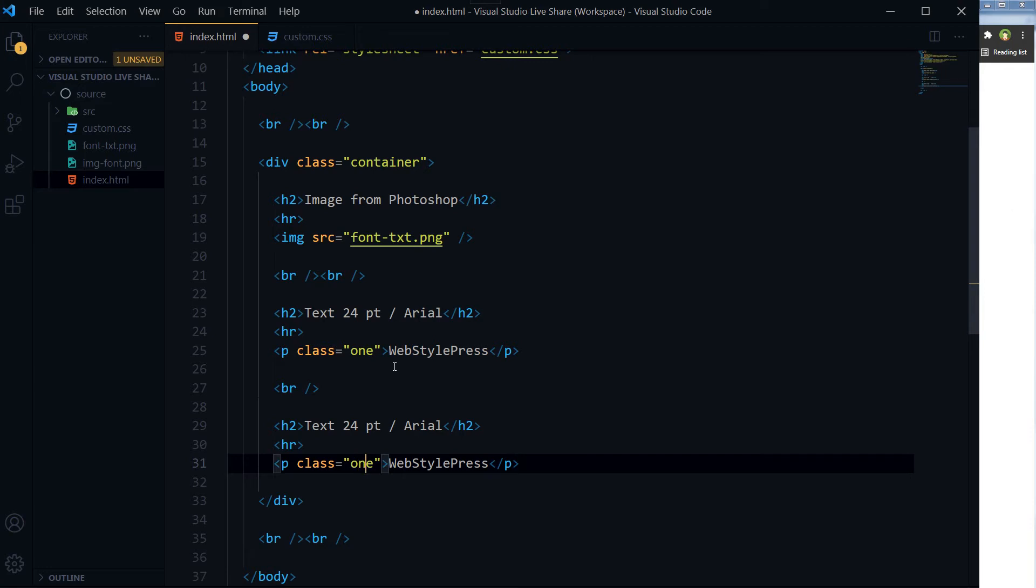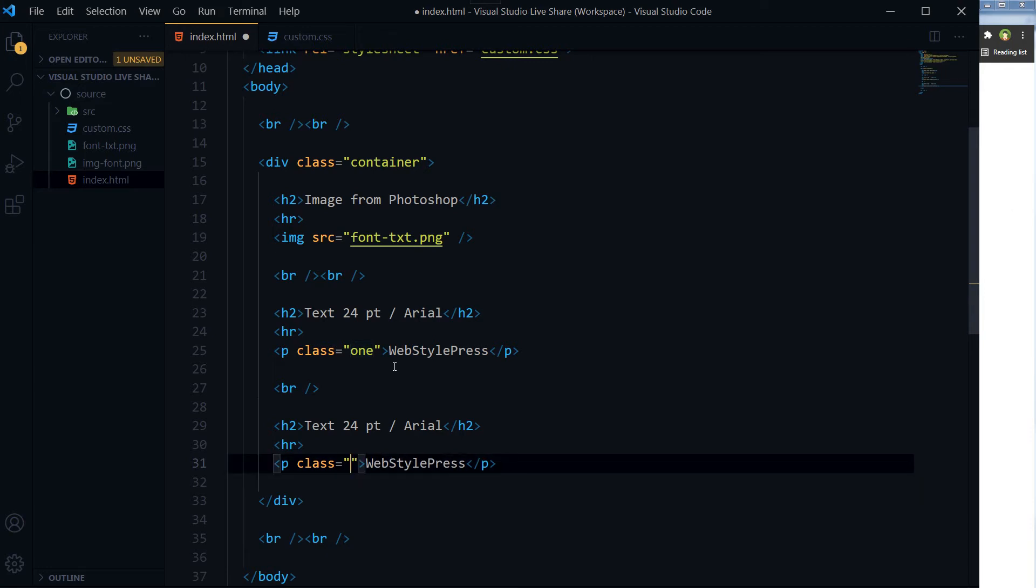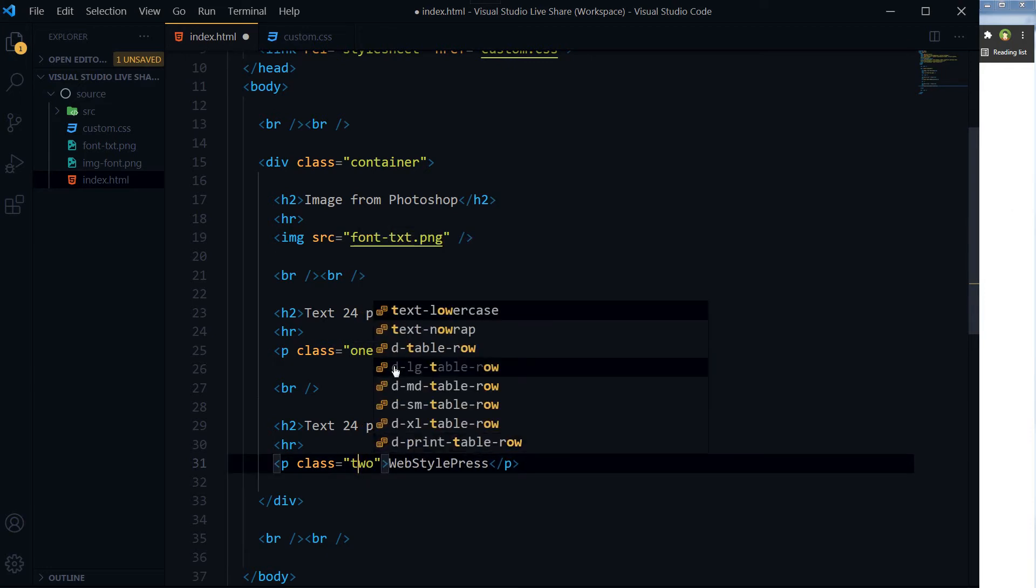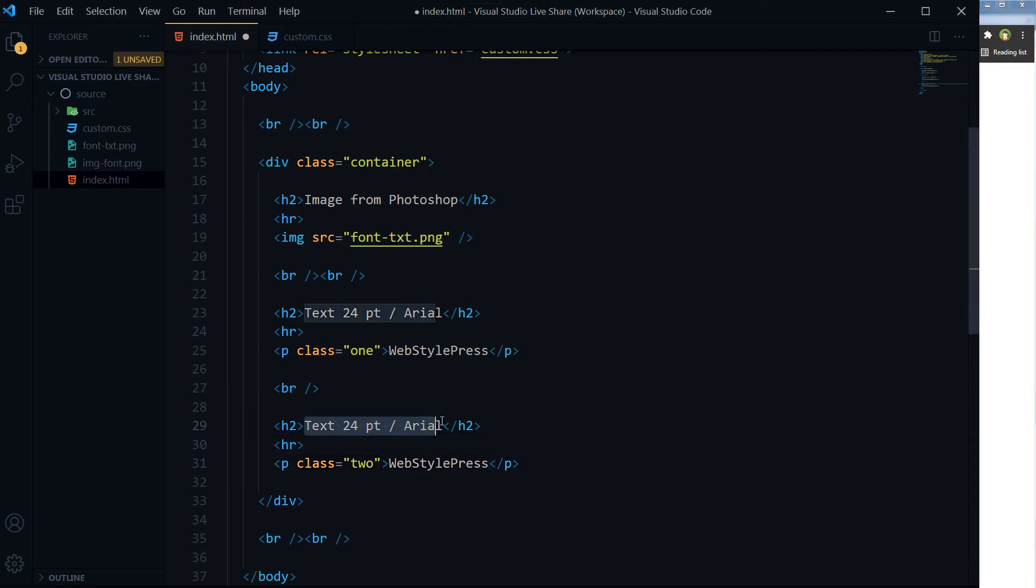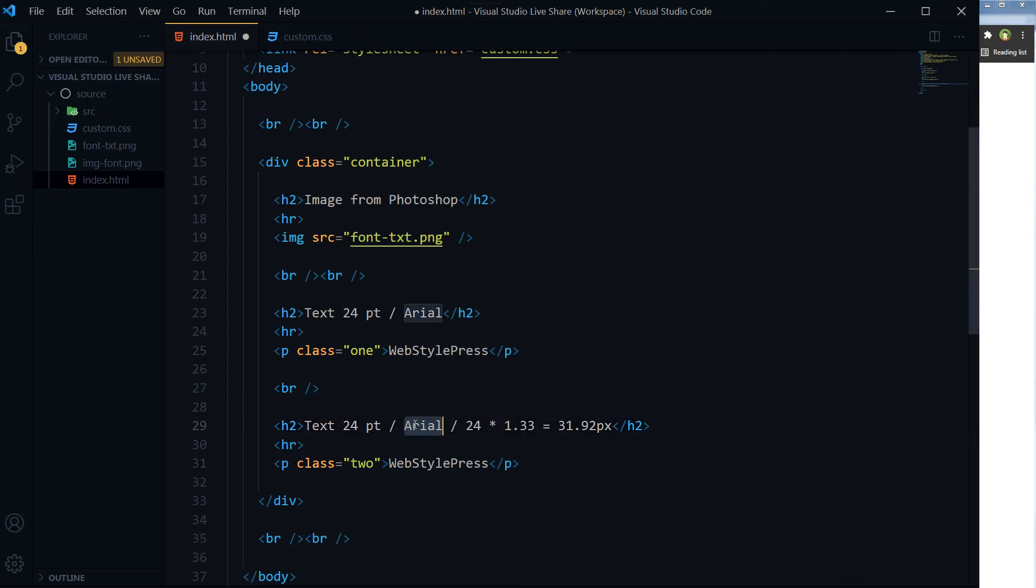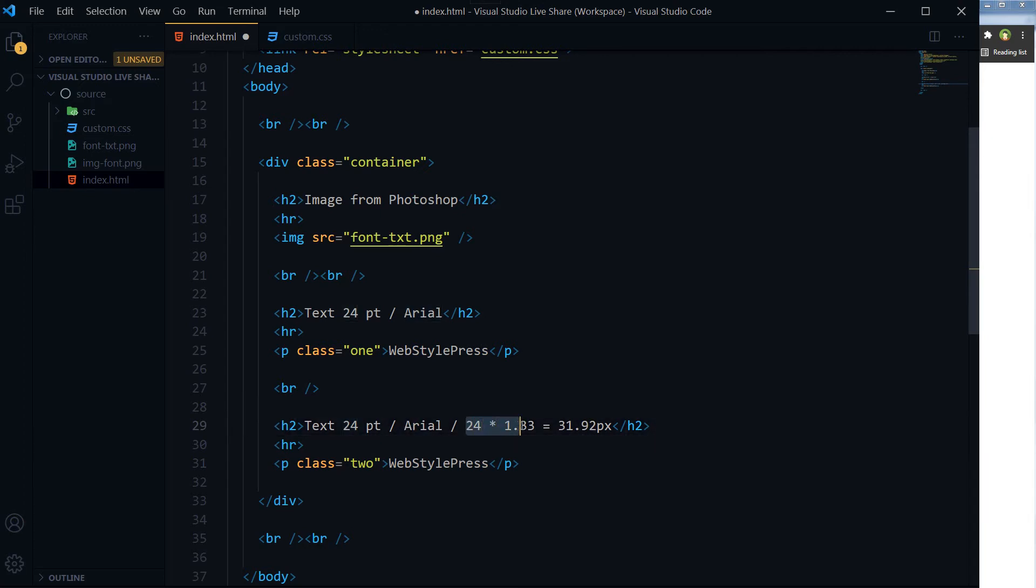And then this is class P2, and this will be text 24pt Arial and 24 multiplied by 1.33 will be equal to 31.92 pixels.